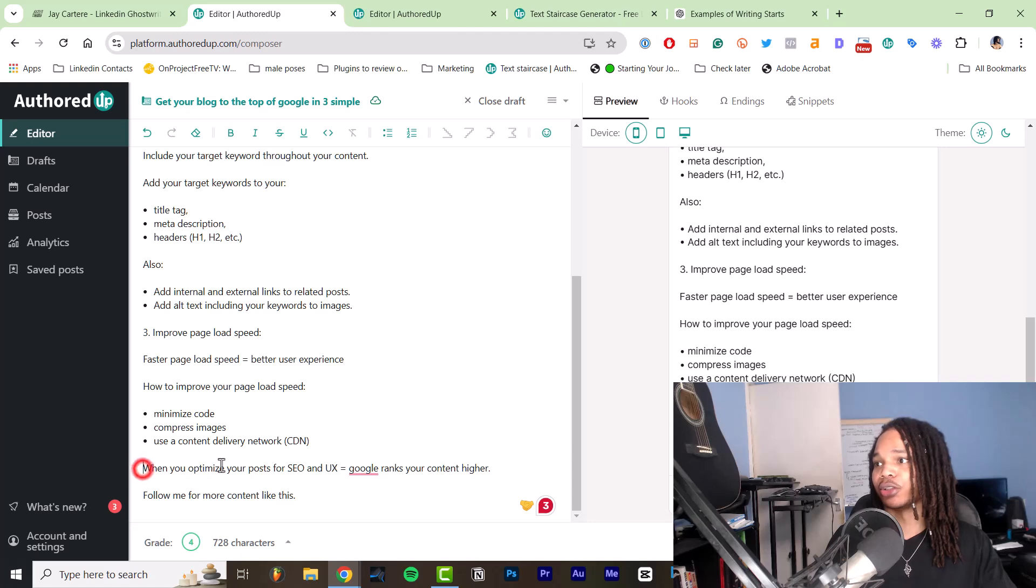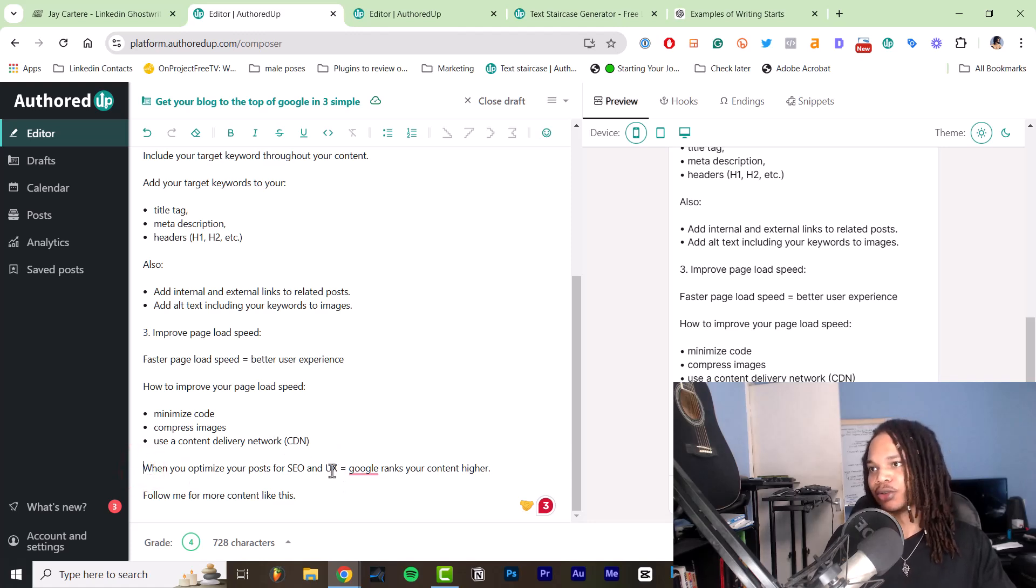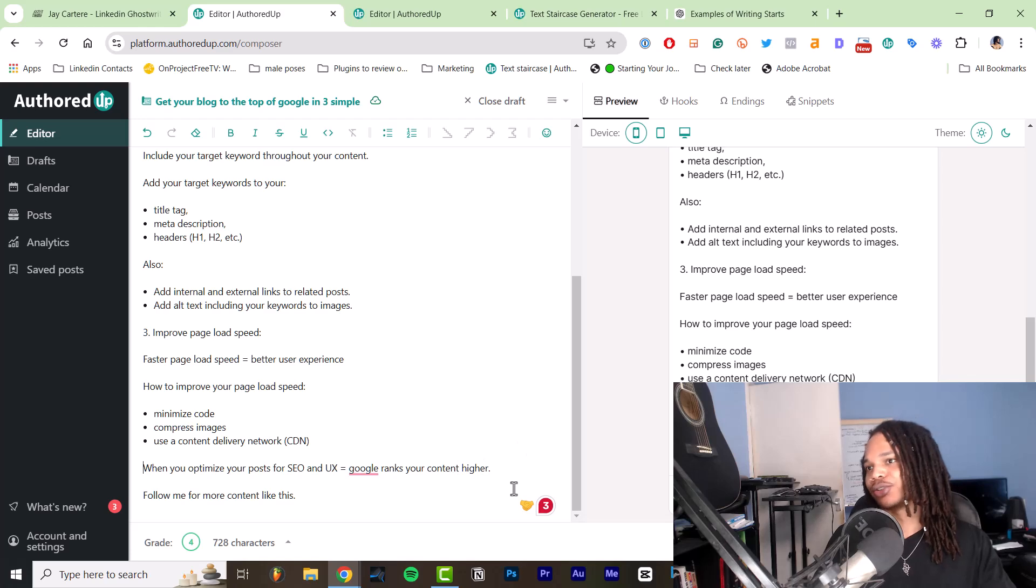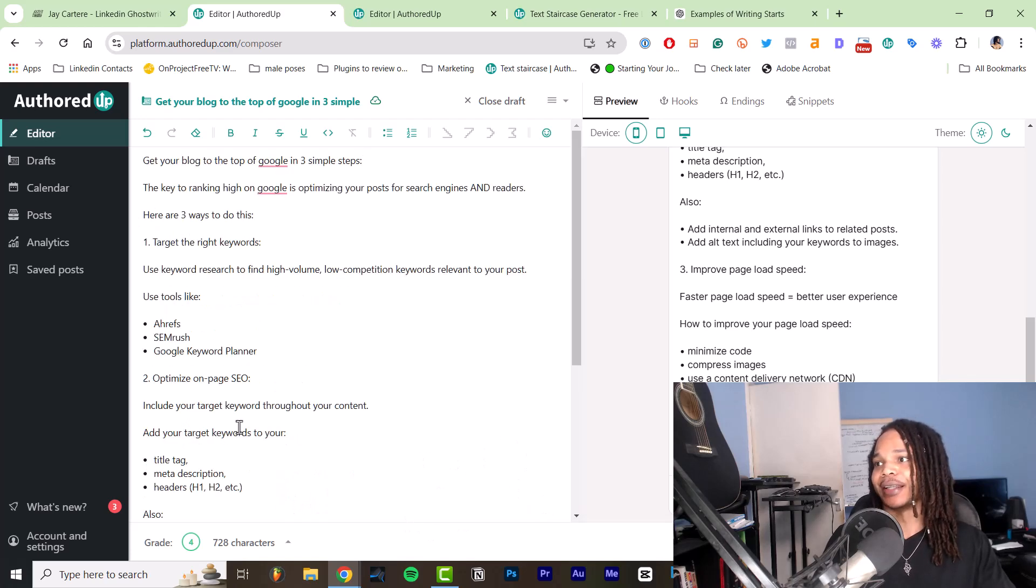Then we've got the conclusion: when you optimize your post for SEO and user experience, Google ranks your content higher. Follow me for more content like this. Very straightforward.